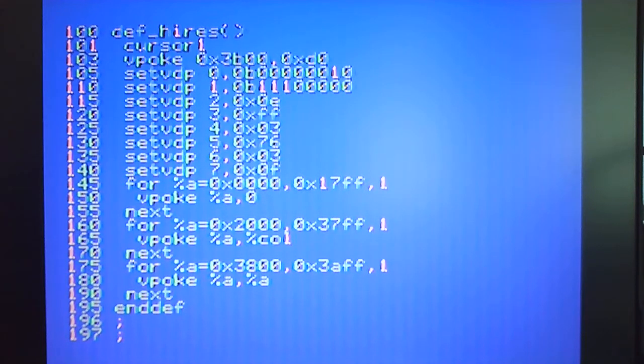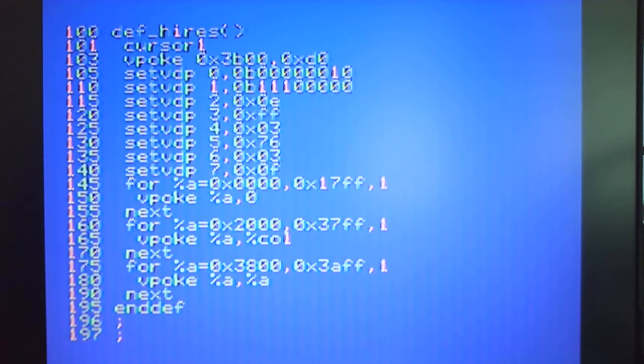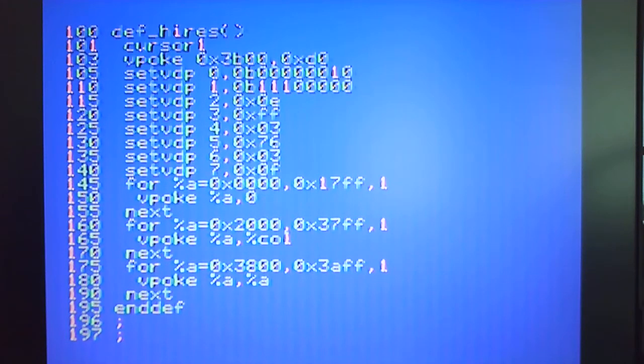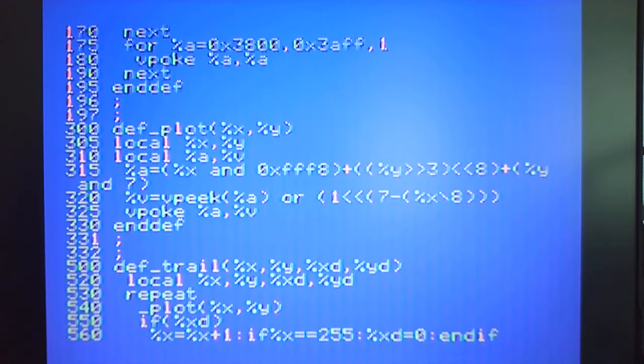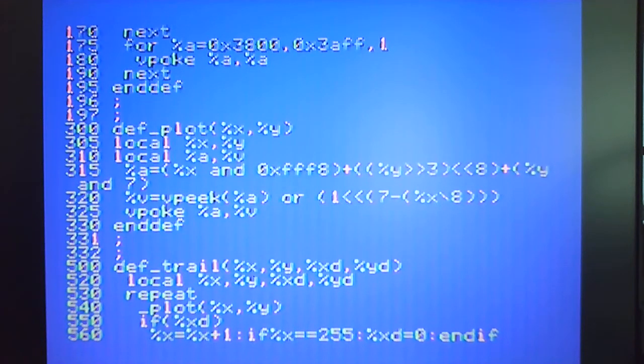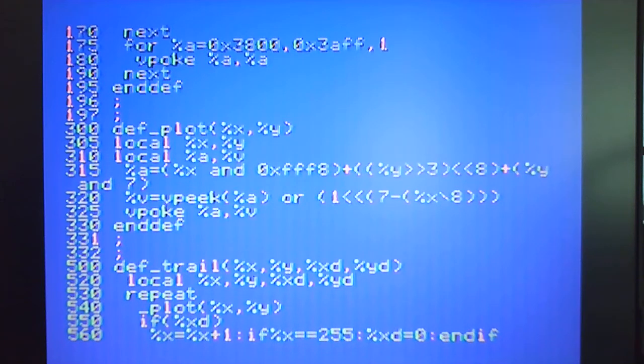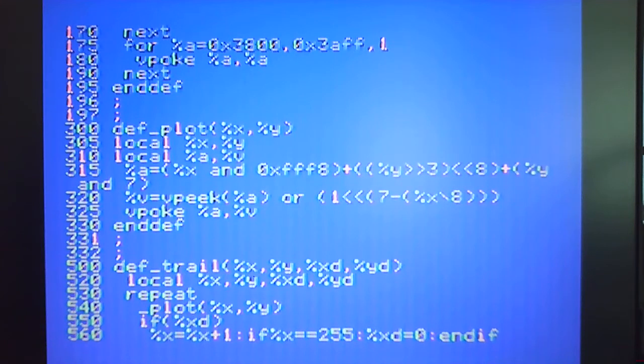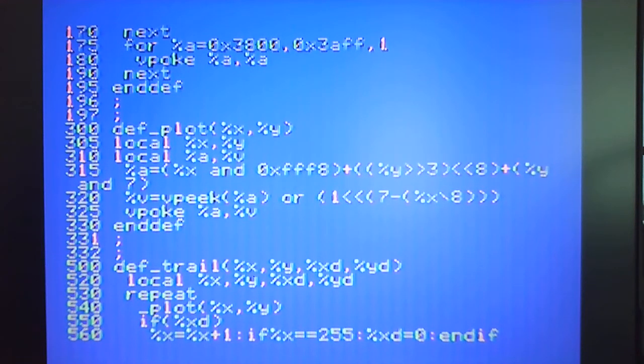That initializes the high-res mode. What I then need to have is a simple routine called plot. Line 300 is a routine which basically plots that x and y pixel and there is a bit of a gnarly looking calculation here at 315.